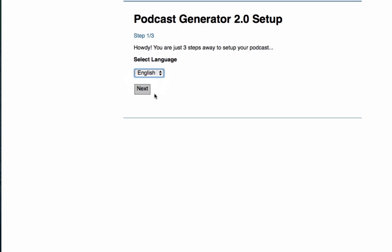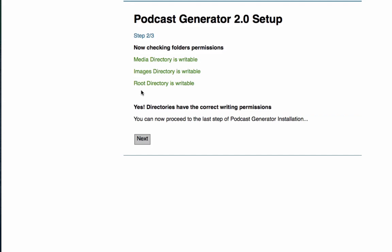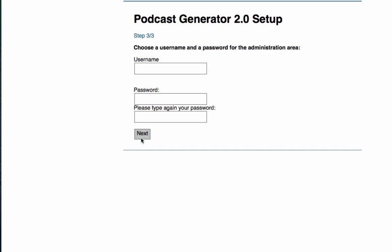This is actually an Italian program, so it's available in Italian and English. I'm going to select English. It's just going to verify that everything is writable. If you've got a hosting account with PHP, MySQL, you should be okay to go ahead and do this. Now I'm going to need to create a username for my administration area.